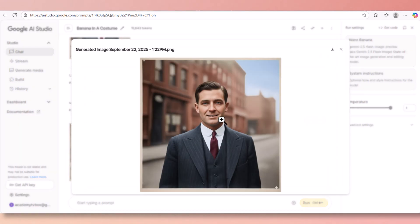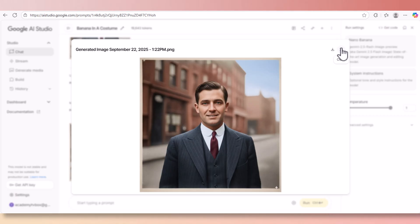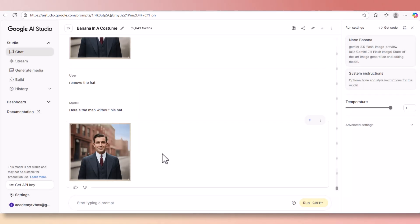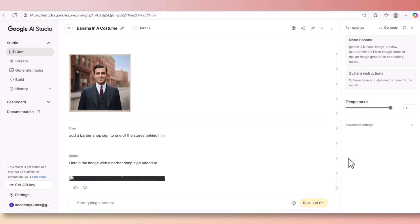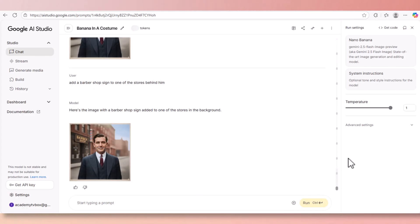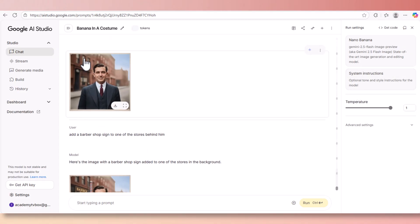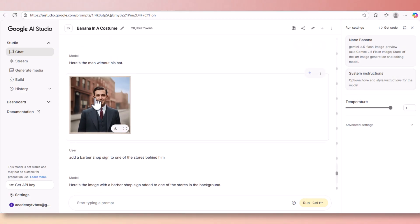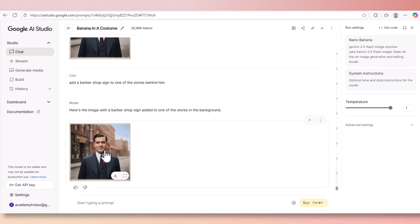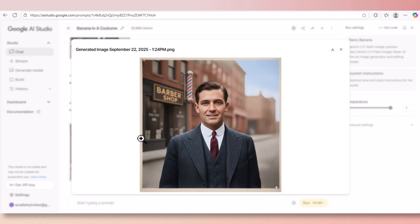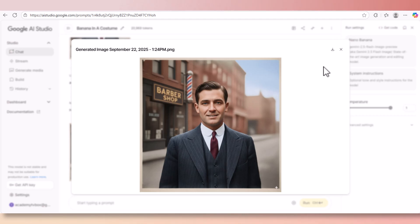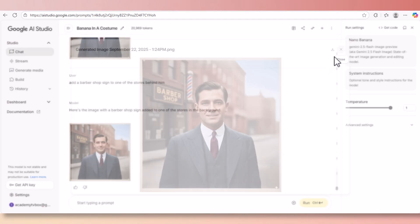And within seconds the hat has been removed. Imagine doing this in the old Photoshop. Now the new Photoshop also is equipped with Nana Banana, the beta version at the time of this recording, and it soon will be available in all Photoshop versions. Now let's modify the background. I'm gonna ask to add a barbershop in the back of this person.